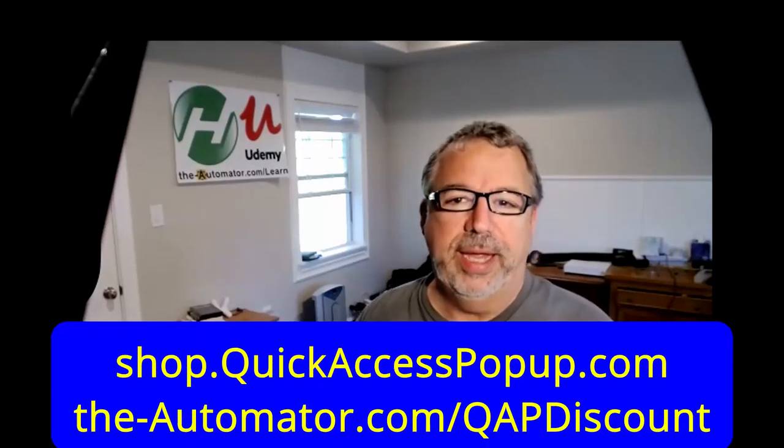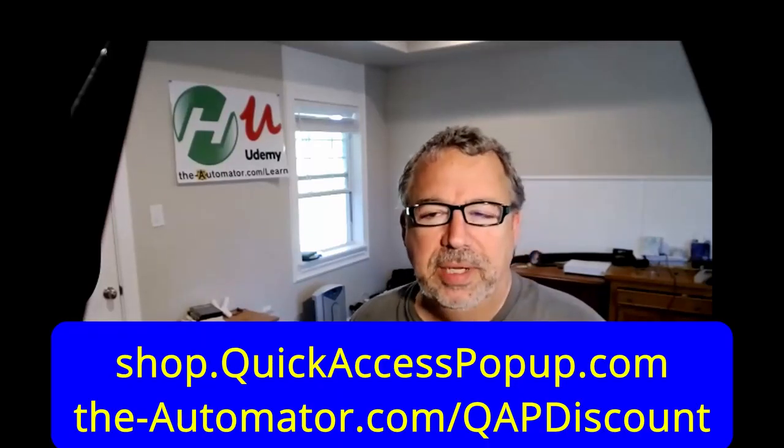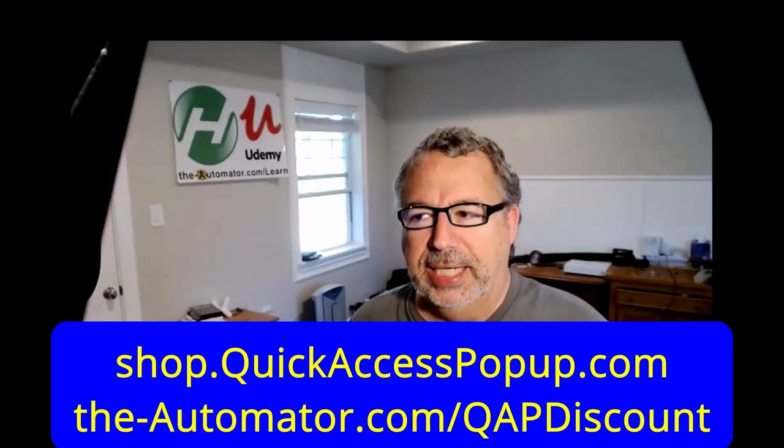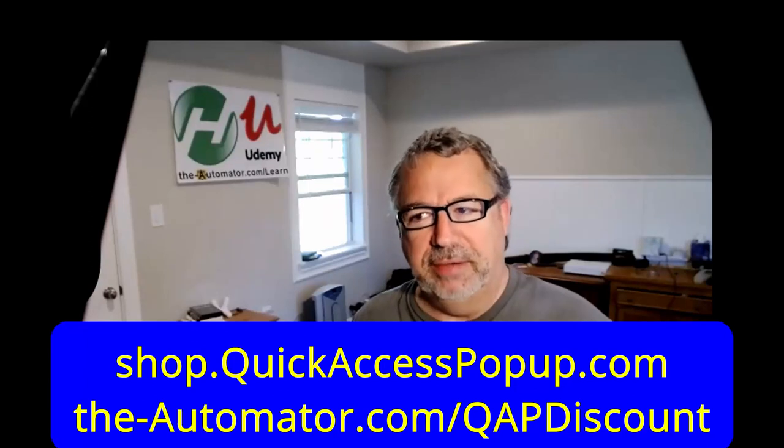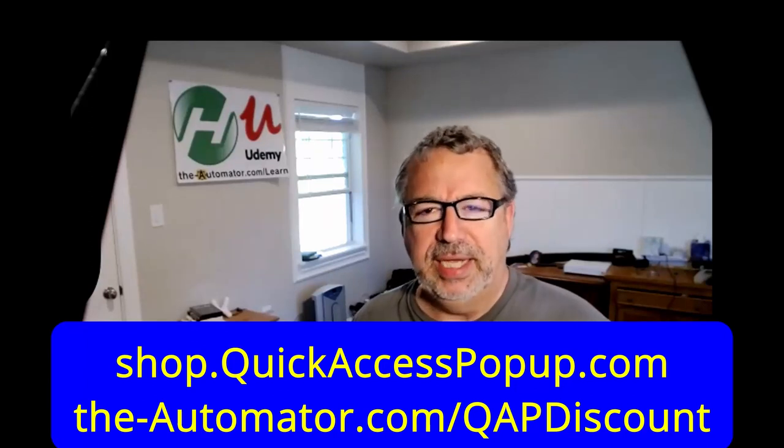Joe Lyons here from The Automator, and a lot of you guys have seen while I'm doing stuff in my videos, I bring up this little menu, and it's called Quick Access Pop-Up. And I did a survey actually, and I was really surprised to see how many of my subscribers weren't aware of what it was or how it worked. And so I asked Jean Alon here to join me.